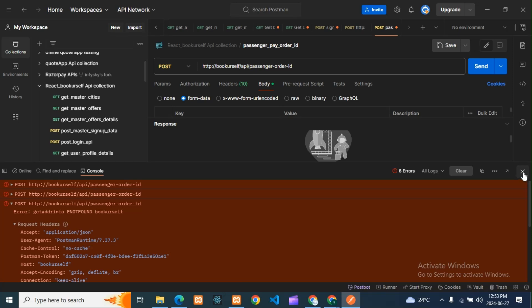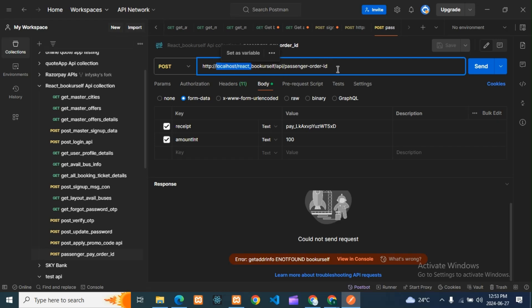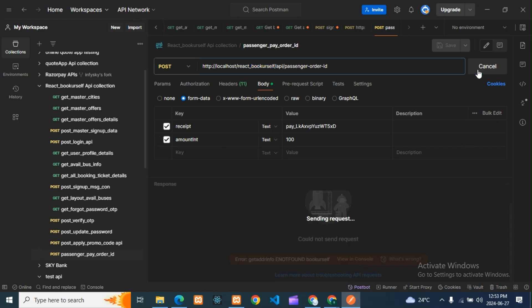Now we know why the error is coming, so we need to solve it. To solve this error, just type the correct main folder name. My folder name is 'react_bqsl' and I'm testing in localhost. The other things are correct, so now I will try to send the request.